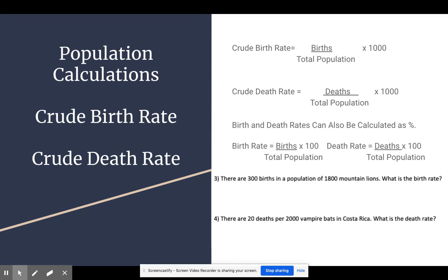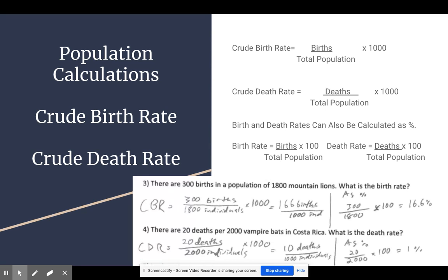Same thing with the death rates. You can also calculate them as percentages. You find the fraction of the population that is births — births divided by the total population — and instead of multiplying by 1,000, you simply multiply by 100. In the next two problems, you're going to calculate the crude birth rate for number three and the crude death rate for number four, and I'm also going to show you how to calculate it as a percentage.